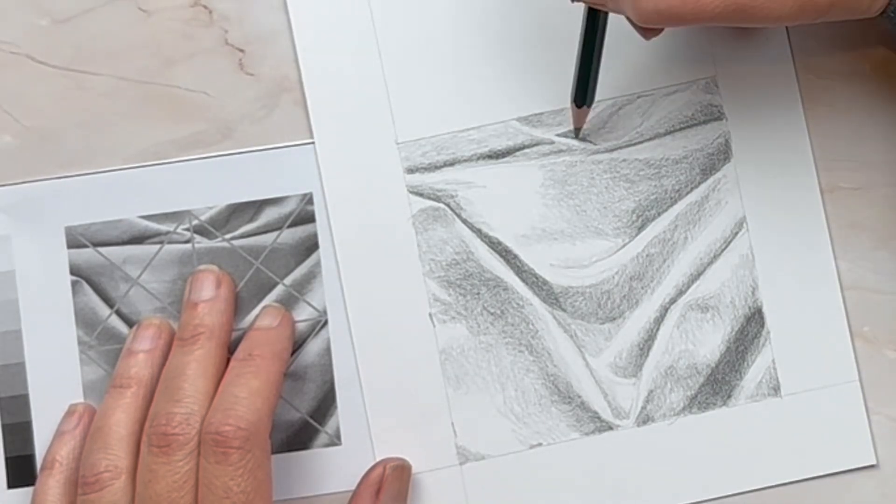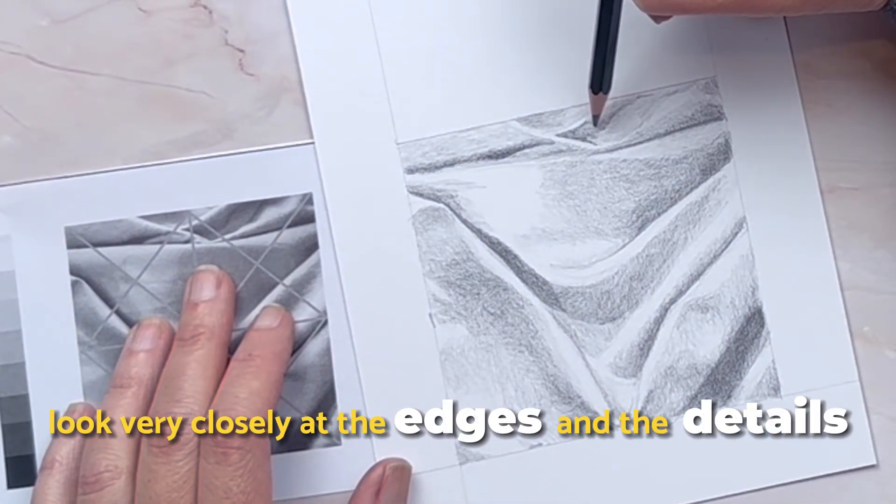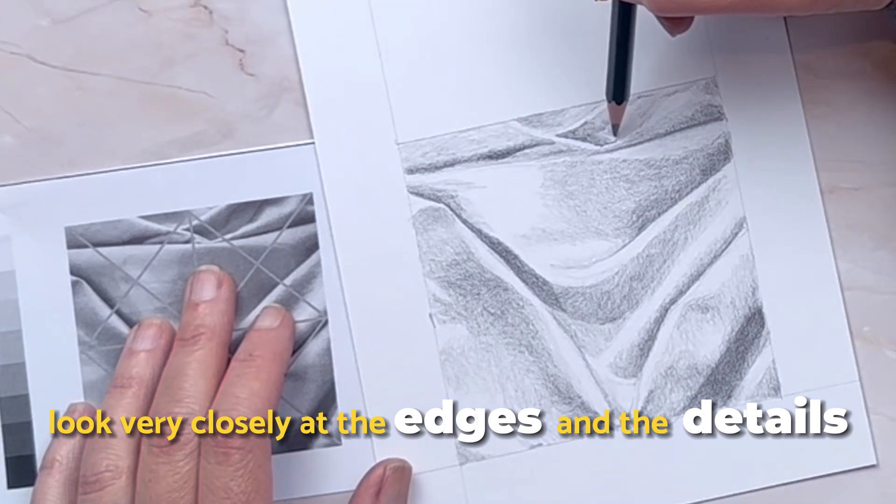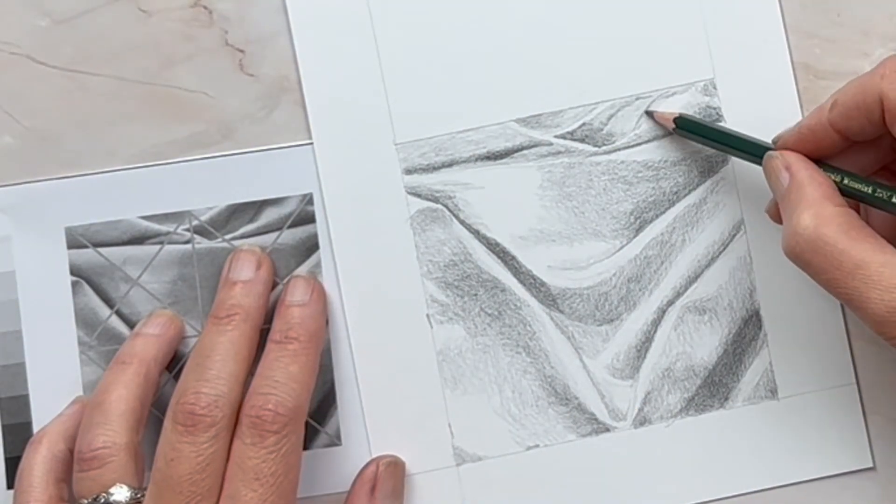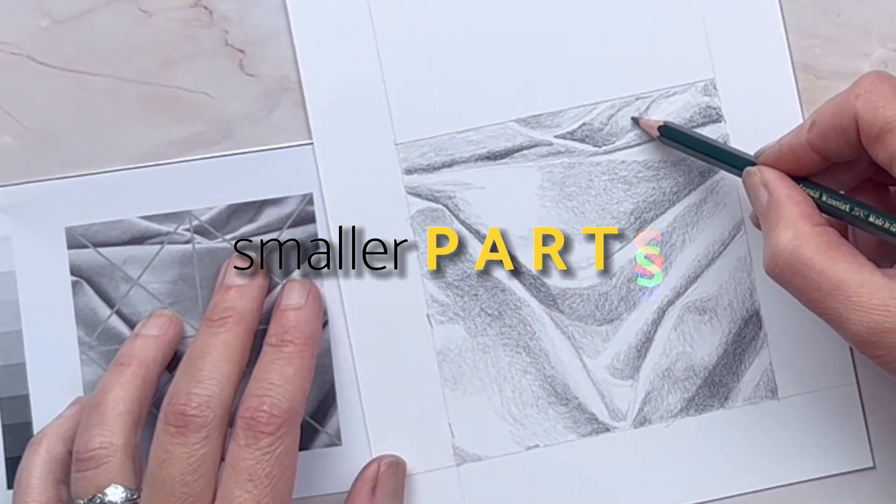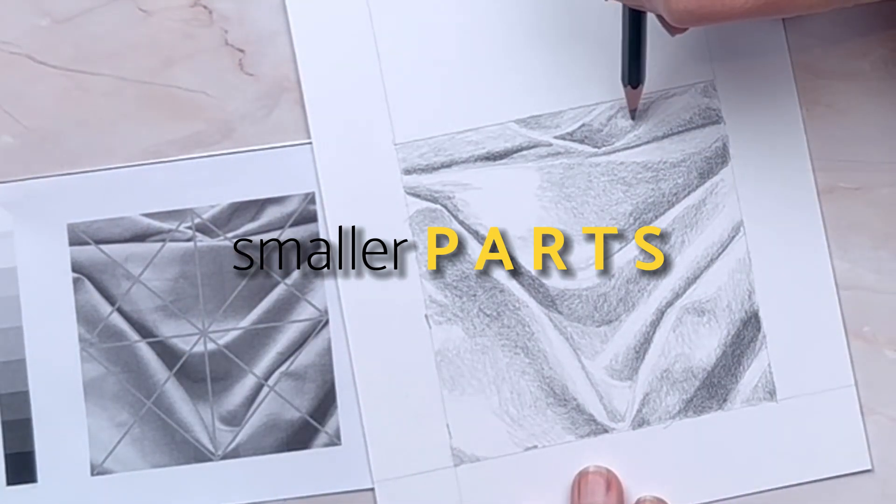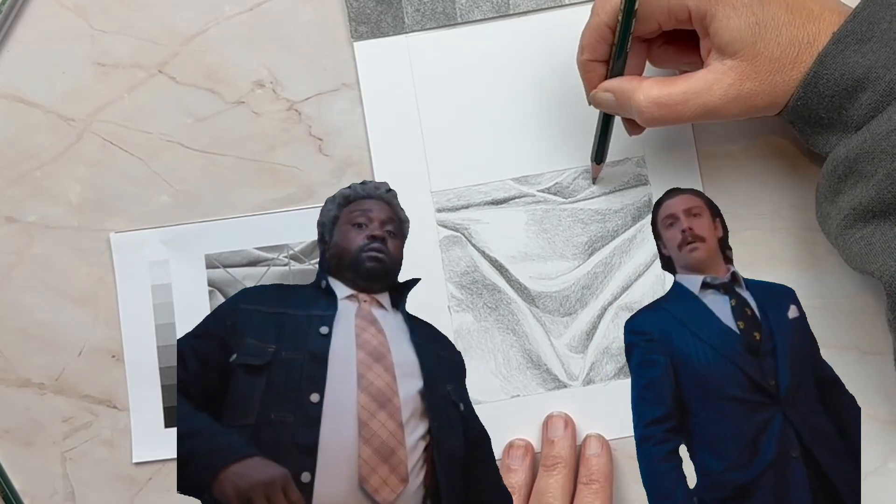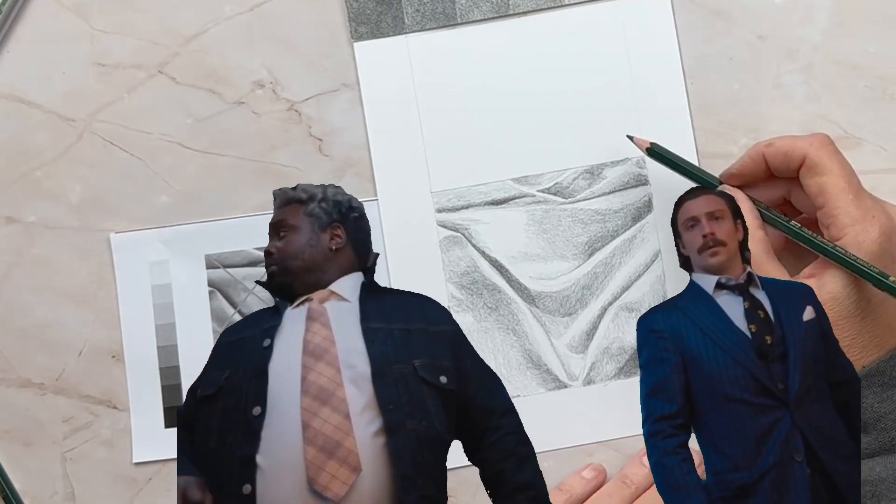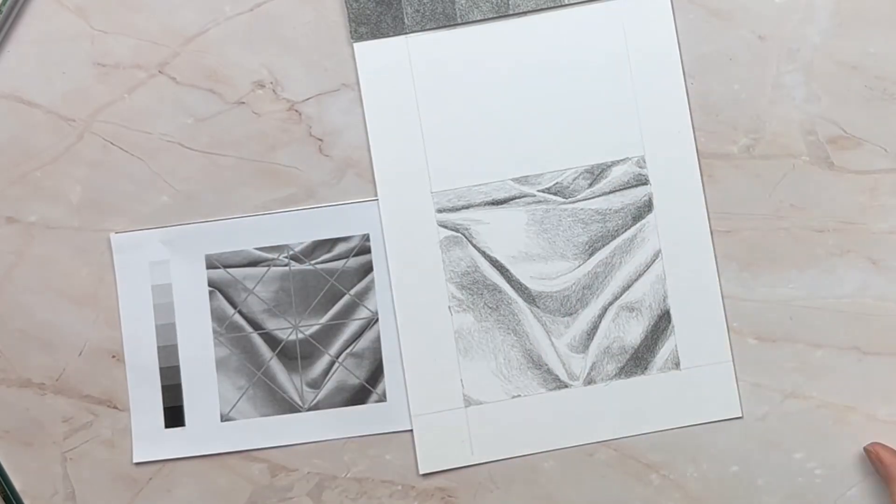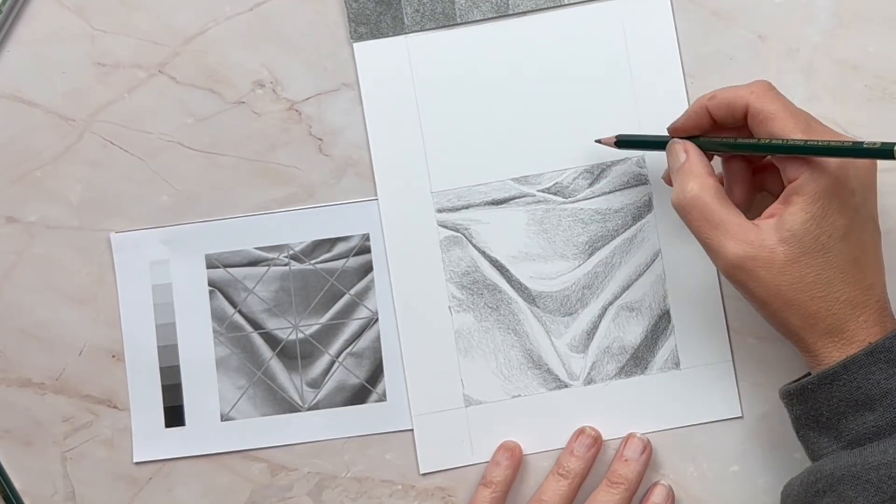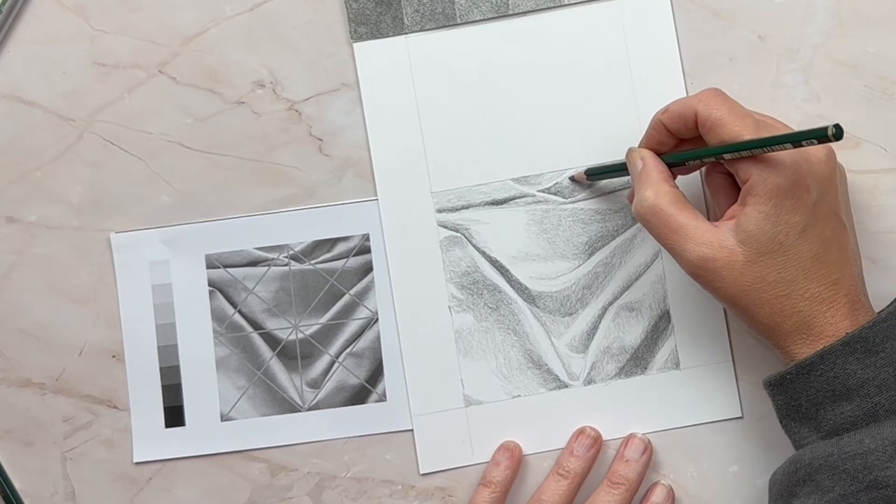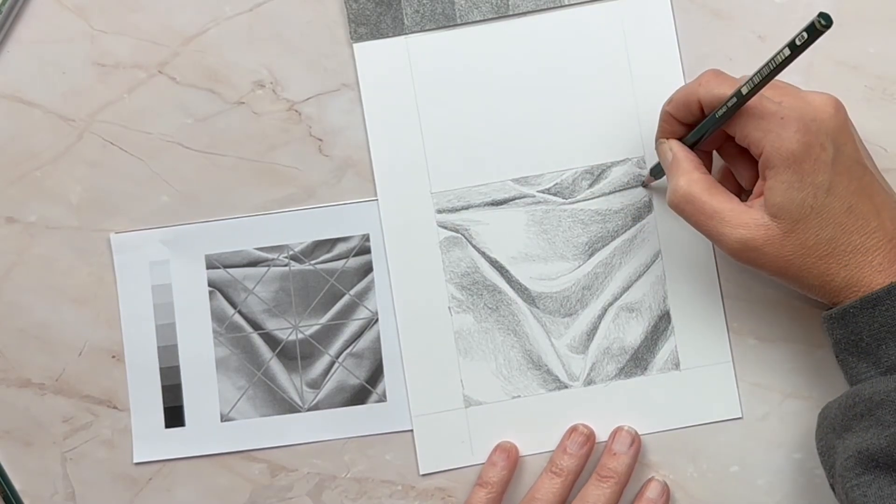Here I'm looking very closely at the edges and the details and I'm starting to focus in on some of the smaller parts because I have the basic big shapes and the values already mapped out. Now what I'm doing is I'm looking at the edges. I'm looking super close at the reference photo. I'm starting to layer more and get my values to fade and become a little bit more smooth.